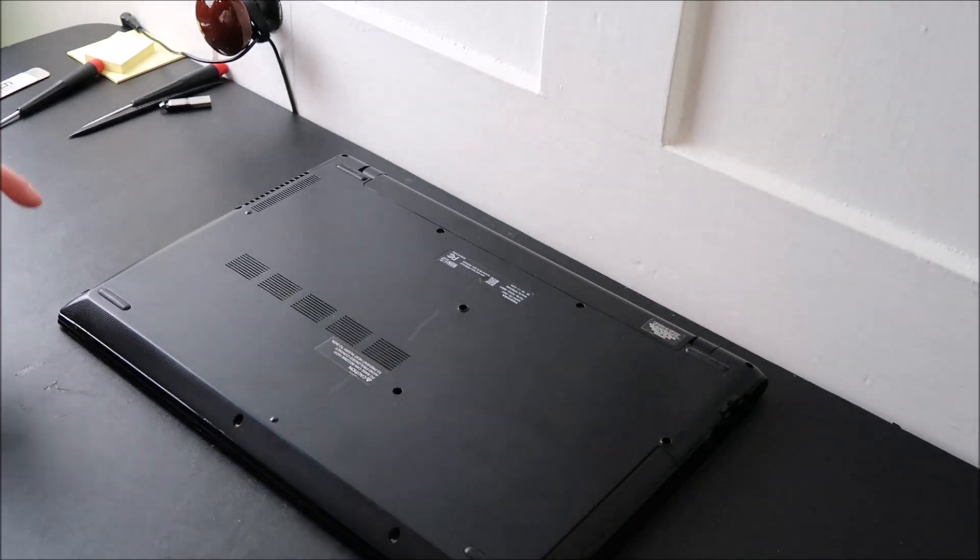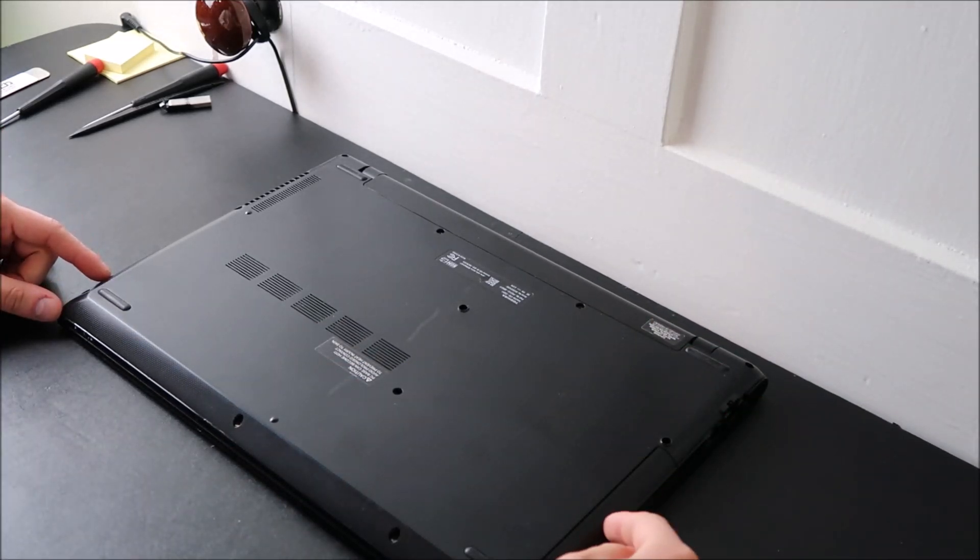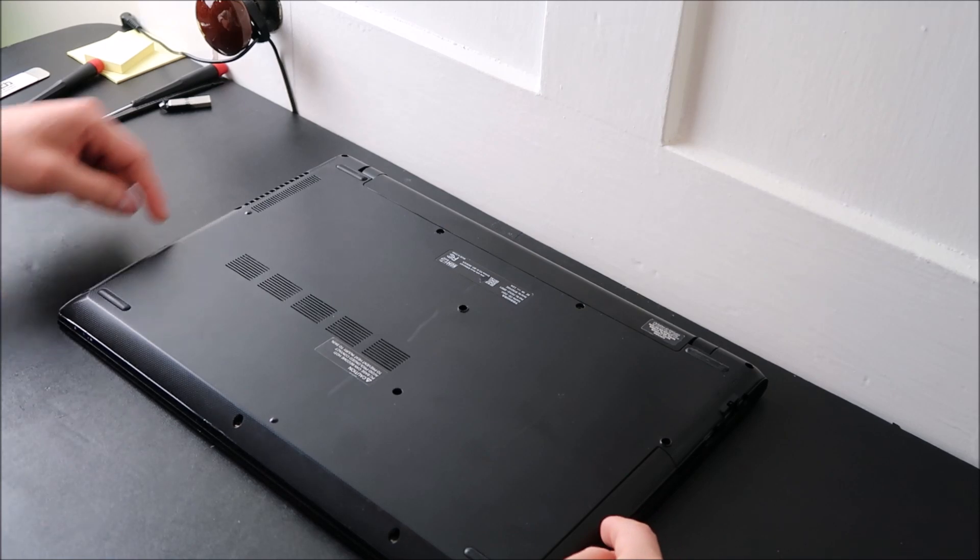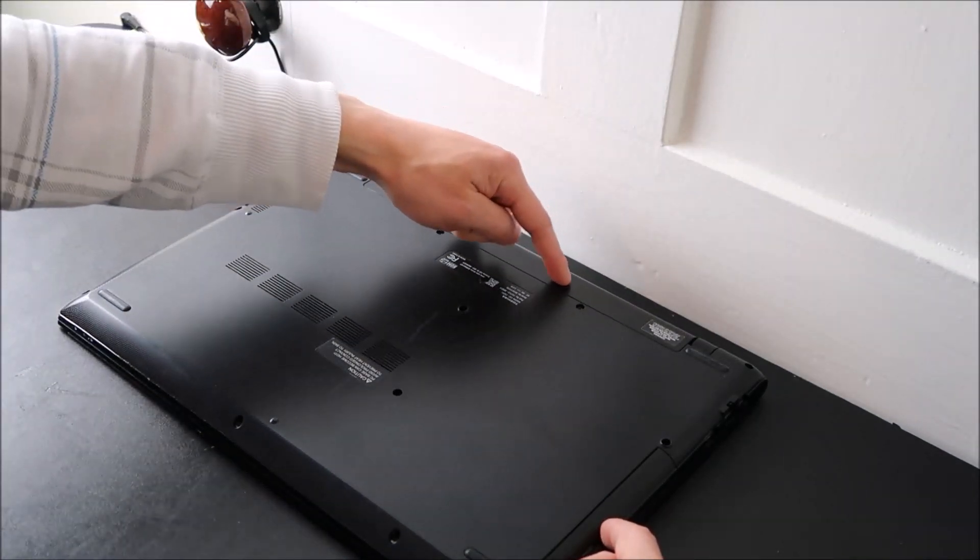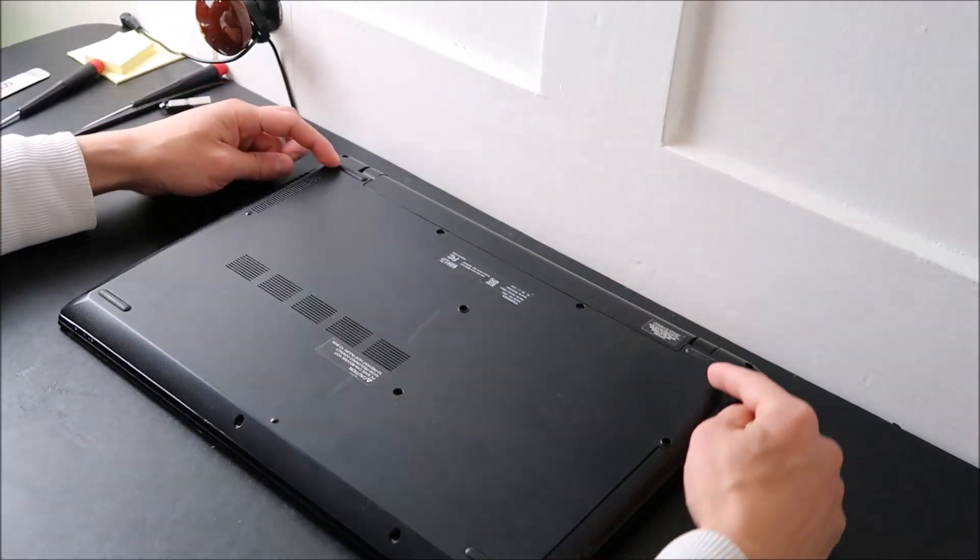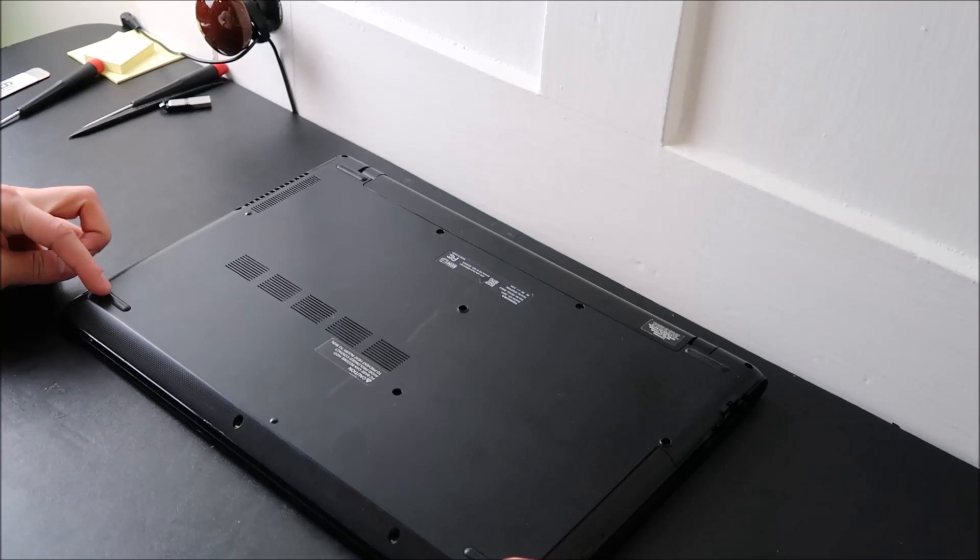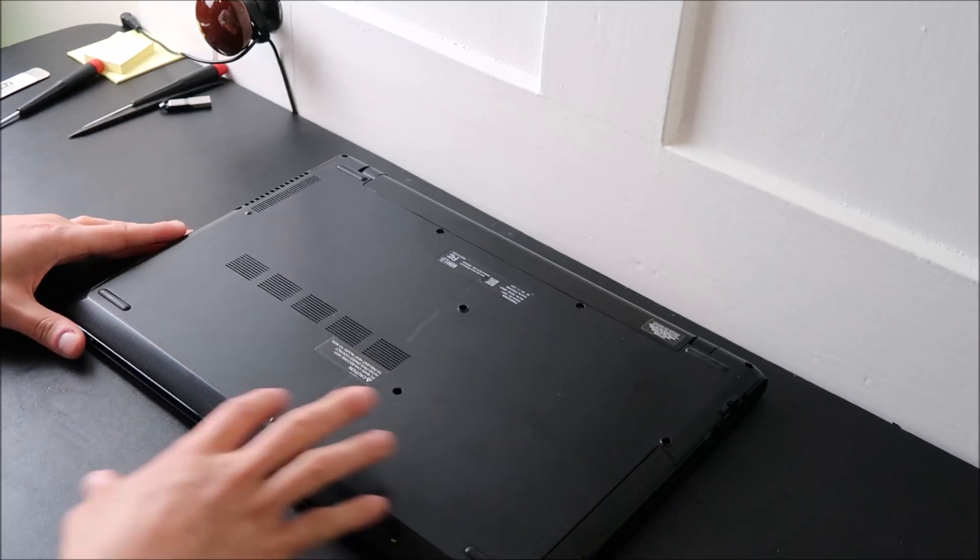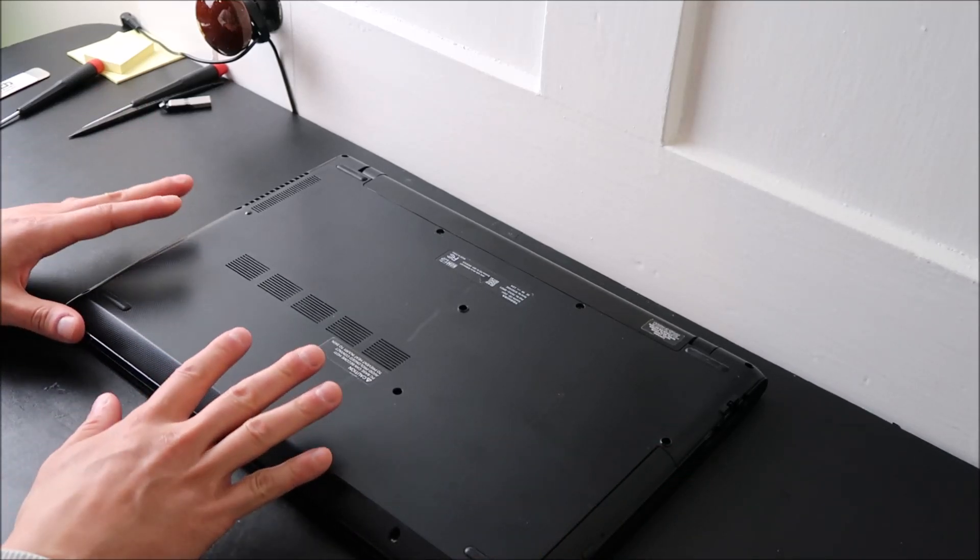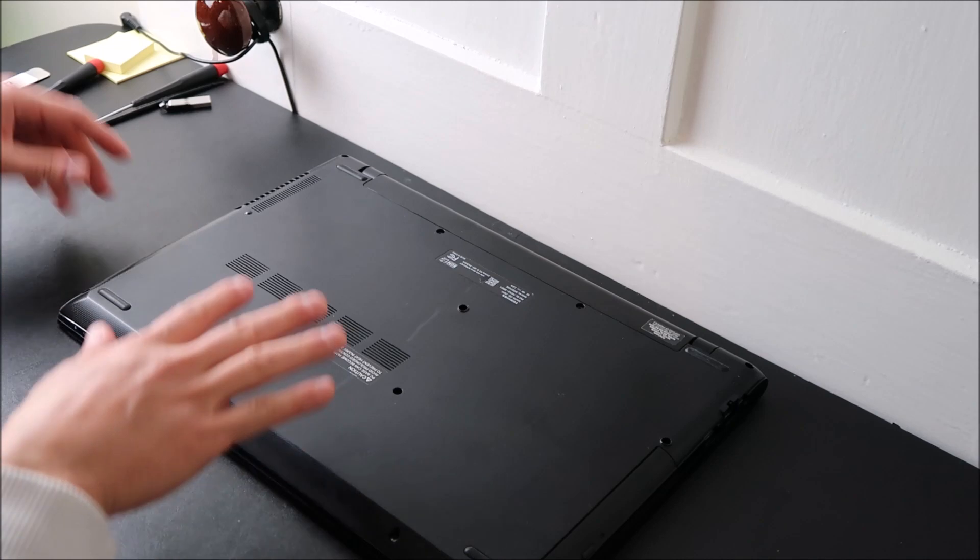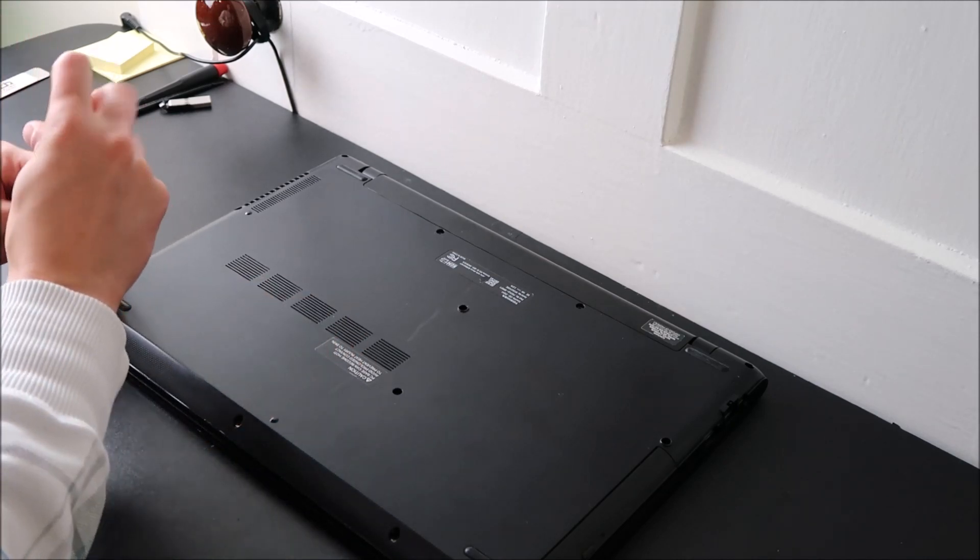Keep in mind, watch out for them hiding screws under your DVD drive, watch out for them hiding screws under your battery, and watch out for them hiding screws under your rubber feet. So check all those places for screws before you go to rip off your bottom case or you could break something. So I'm going to go ahead and take off my bottom case now.